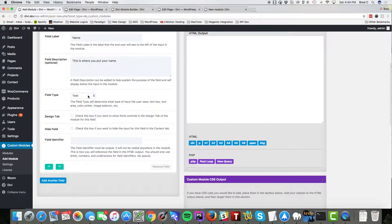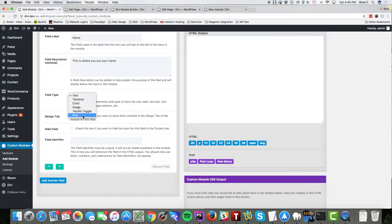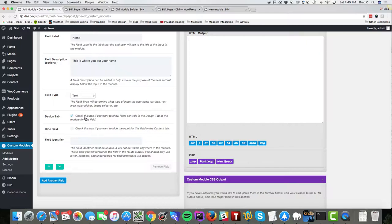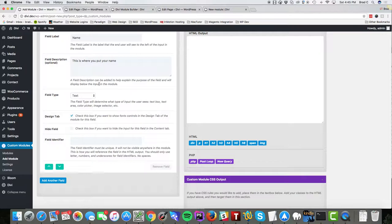But you can use text area, color picker, upload an image, yes no toggle, or an icon. We're just going to use a simple input. I'm gonna check mark this design tab which means that it'll give it the ability to control the font for this input. And for the field identifier I just need to put a unique name, I'm just gonna use name.